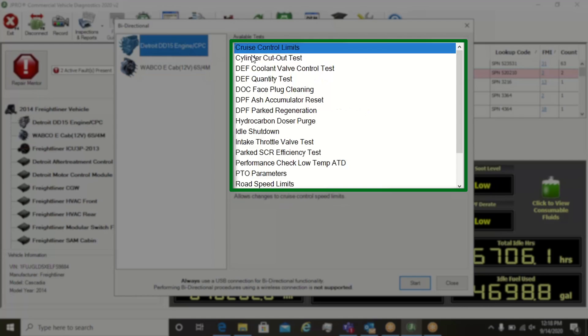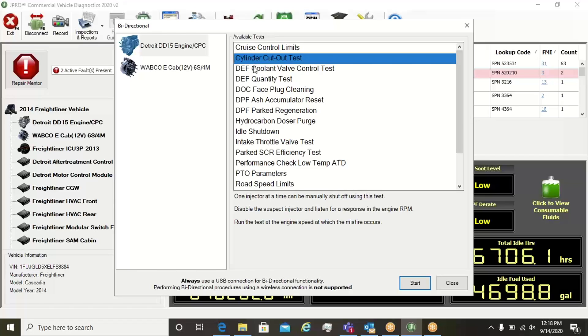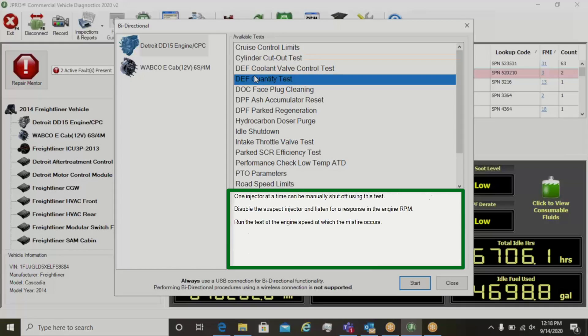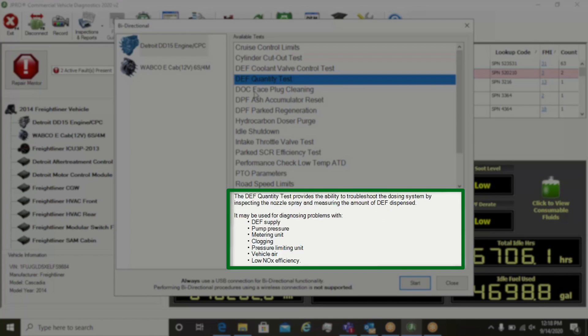Click on a bi-directional test and a description appears at the bottom of the screen. This description explains what the test function or parameter is responsible for.